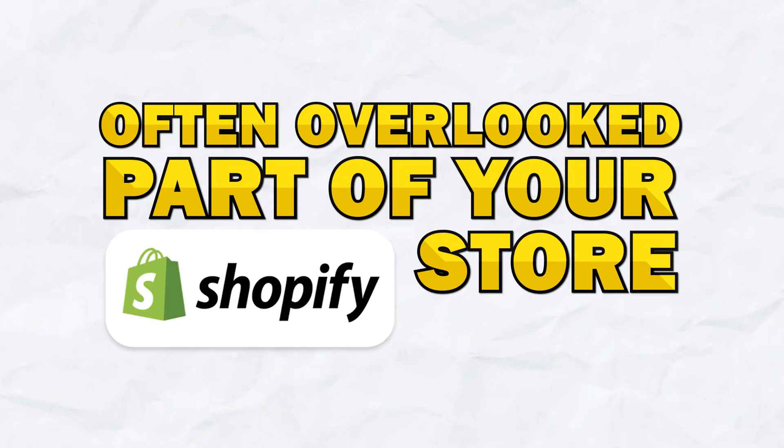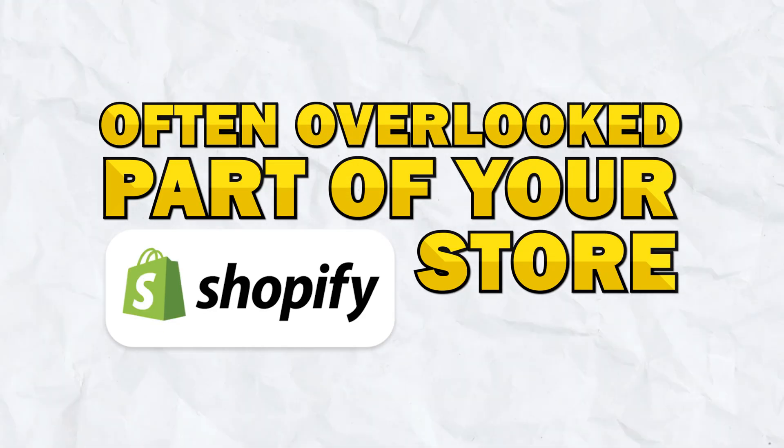Hi everyone! Today we're going to go over an often overlooked part of your Shopify store, your footer.